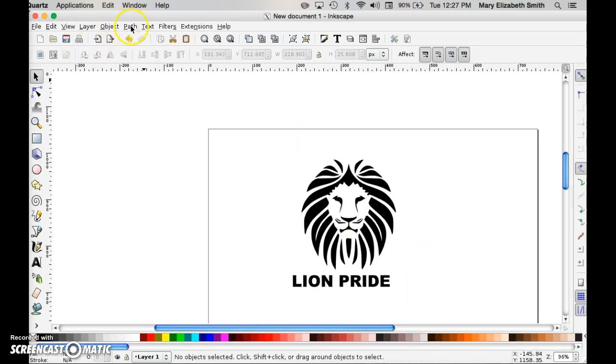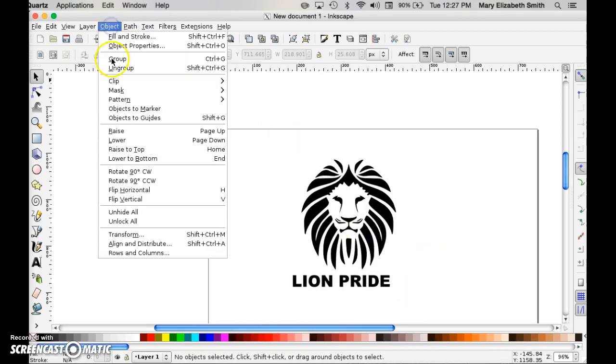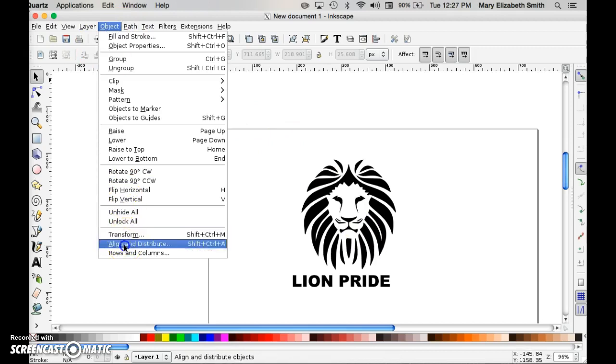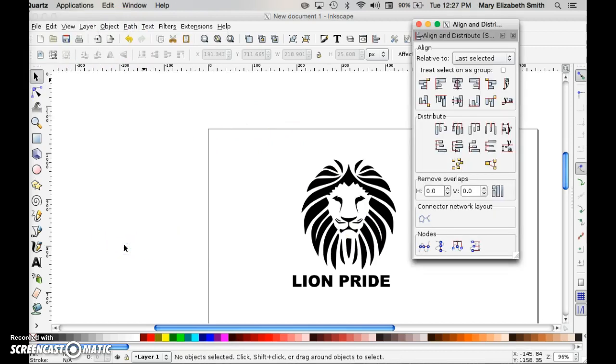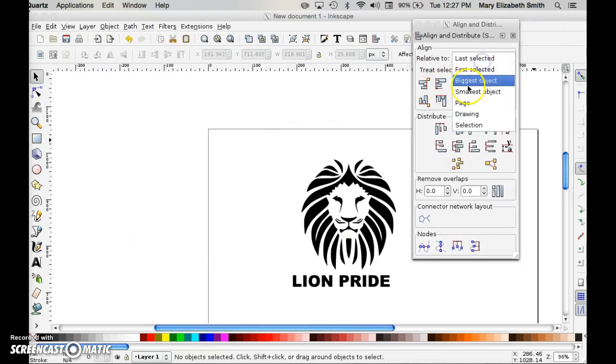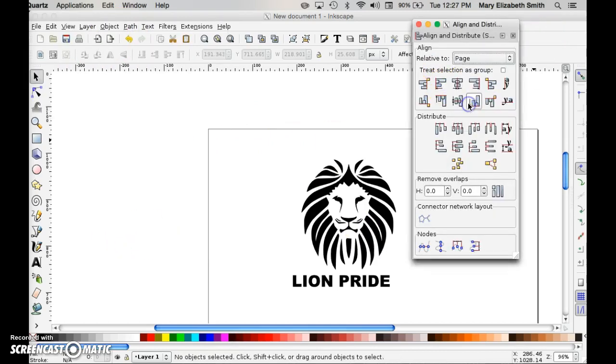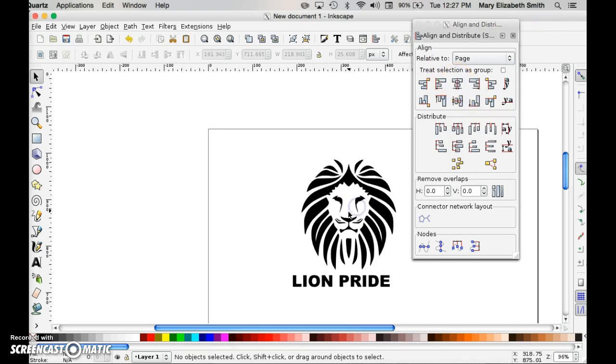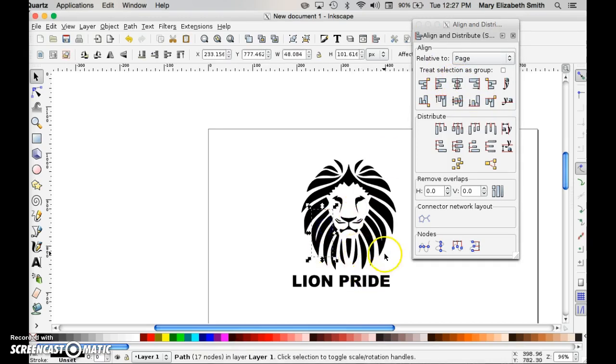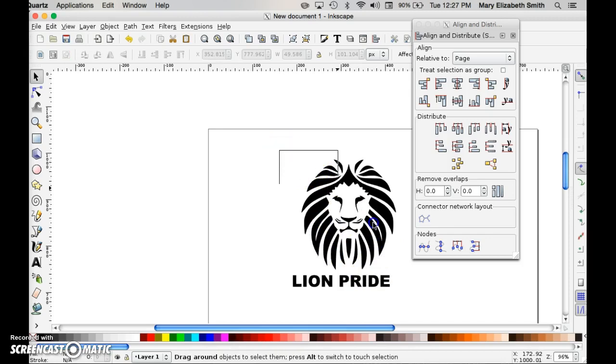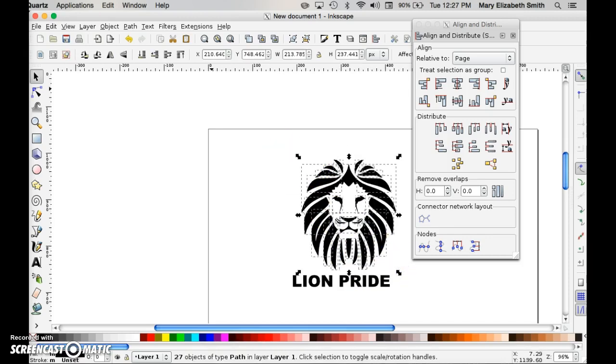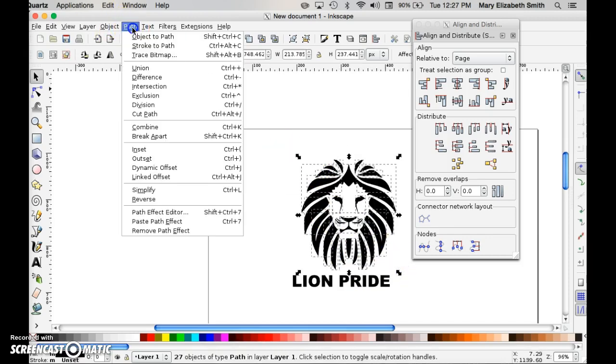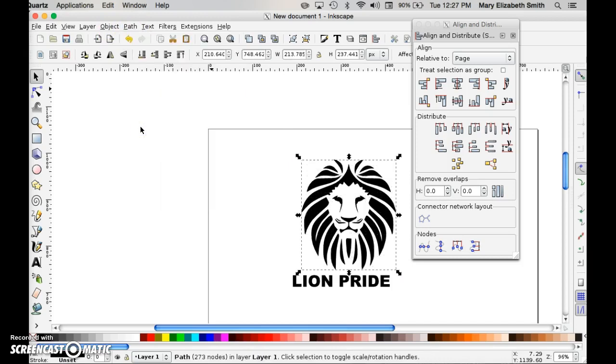Now, one last thing I'm going to show you. If you go to object, align and distribute, you can center these things to make sure that they are going to, oops, before I do that, I better group this all together. It's going to make a mess. I better recombine that guy.